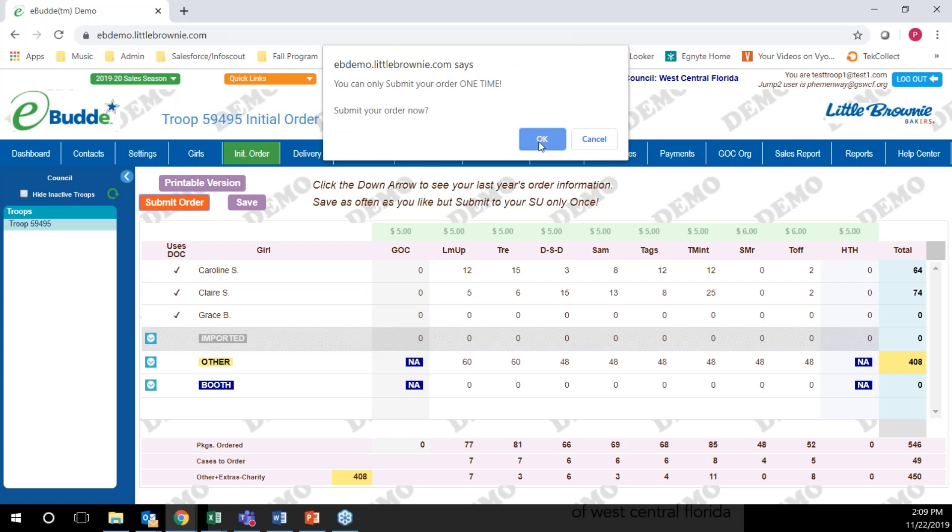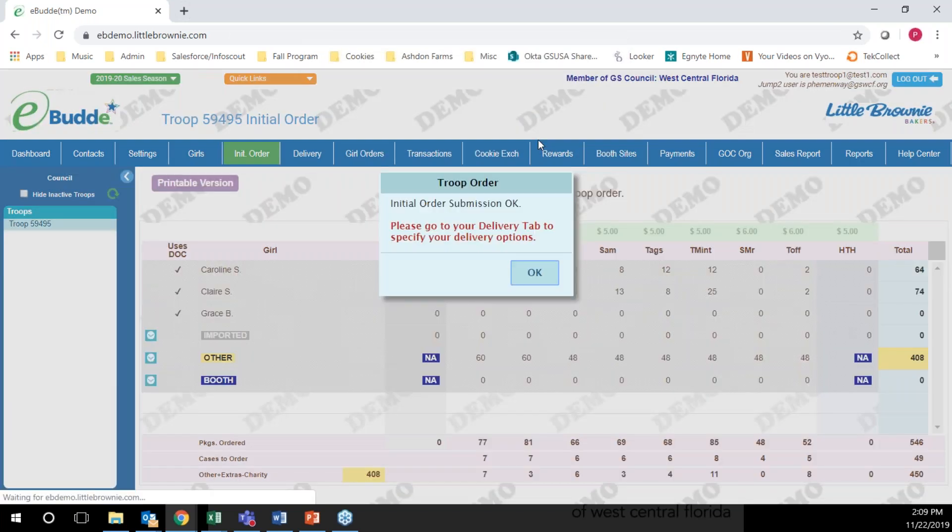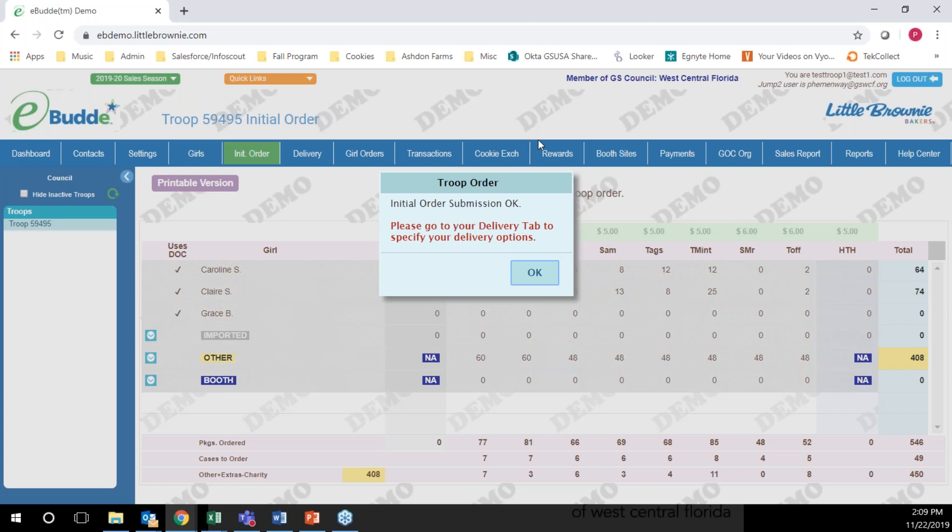eBuddy is going to ask you if you're sure and you're going to click OK. That is how you enter your troop's initial cookie order.